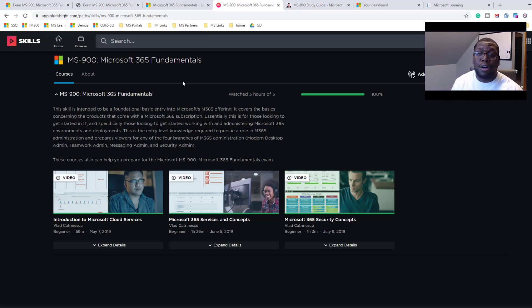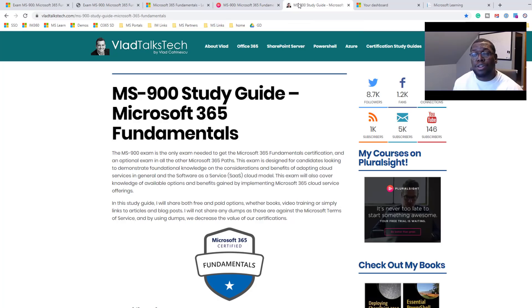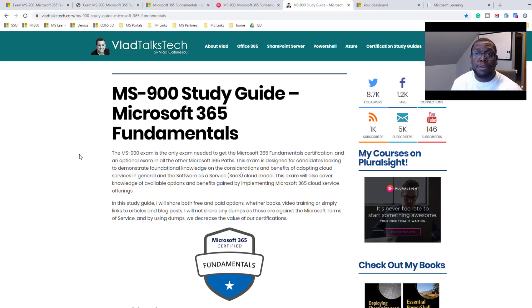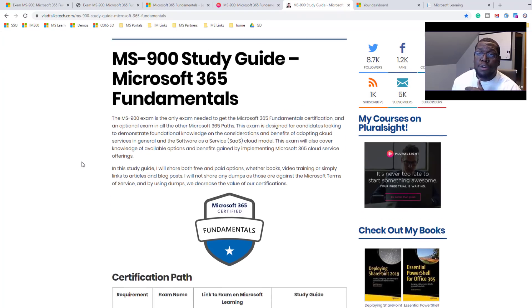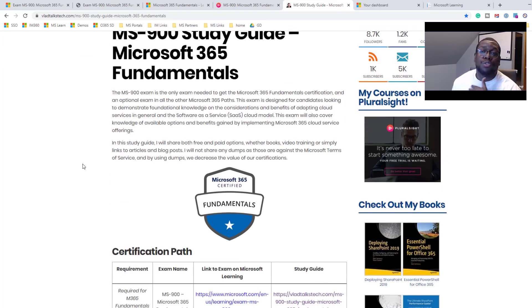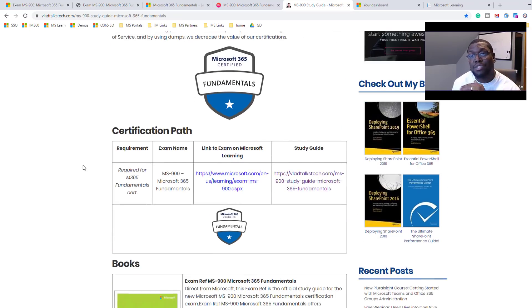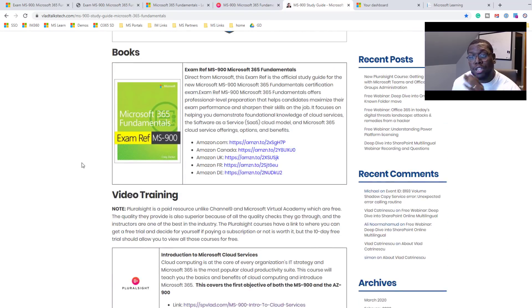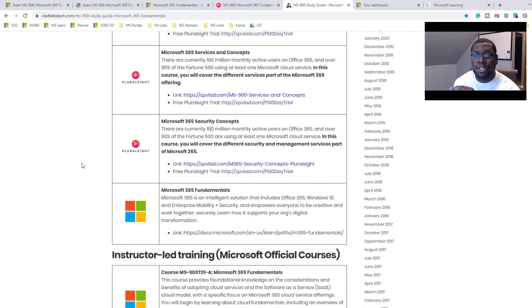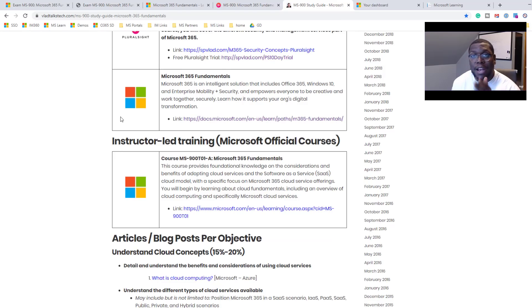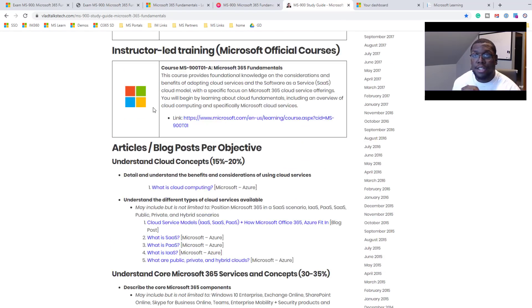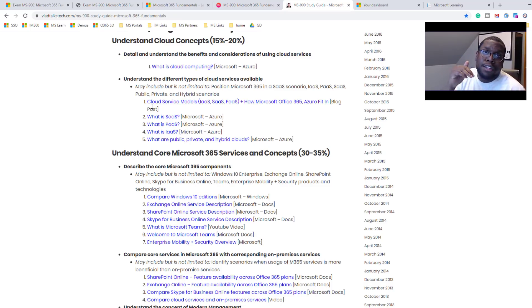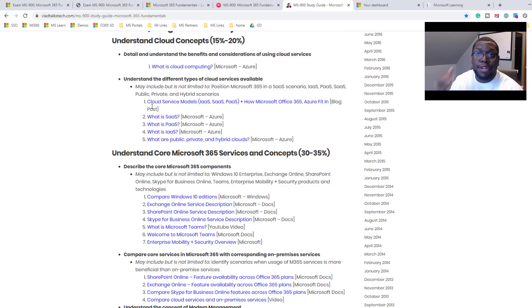So the next training I want to talk about or the resource I want to talk about is the Vlad Text Talk. This guy, Vlad, is awesome. He was an instructor for the Pluralsight training that I just spoke about, and he also has his own blog with a lot of cool information. And I found this to be pretty cool because he centralized a lot of the information you need to prepare for this exam. He shows you where to get the book from, the video trainings, he has the Microsoft training, the Pluralsight training, instructor-led training, different blogs. And what he did is he took that skills document that they had and put hyperlinks where you could go and learn it.